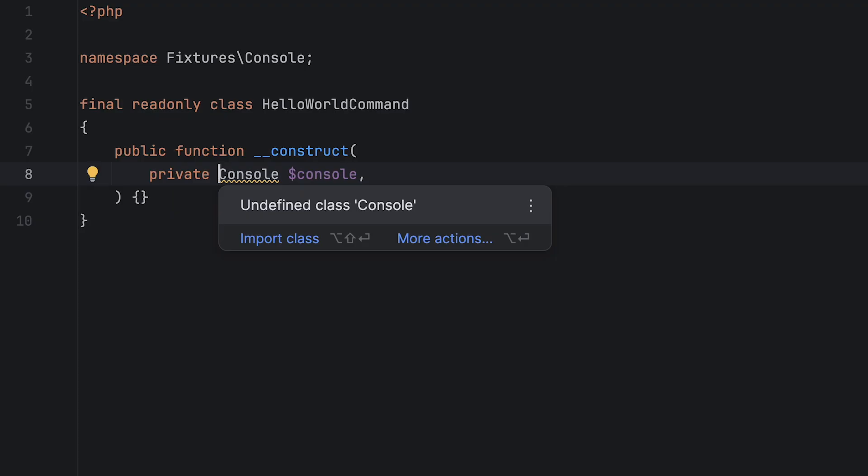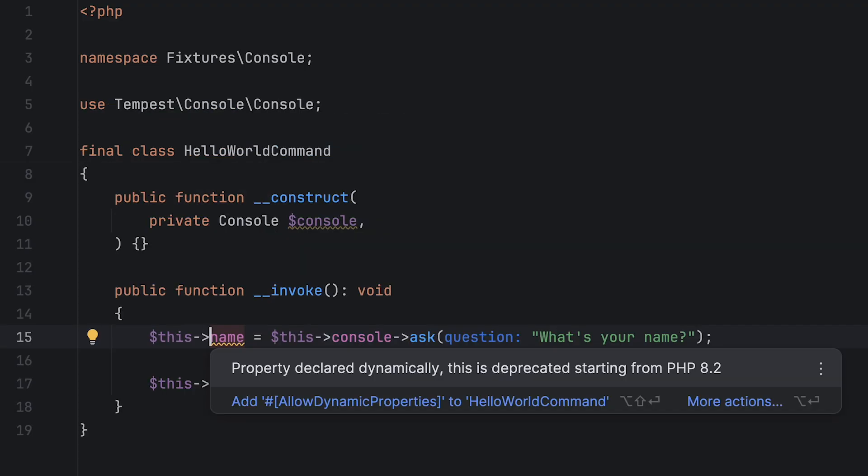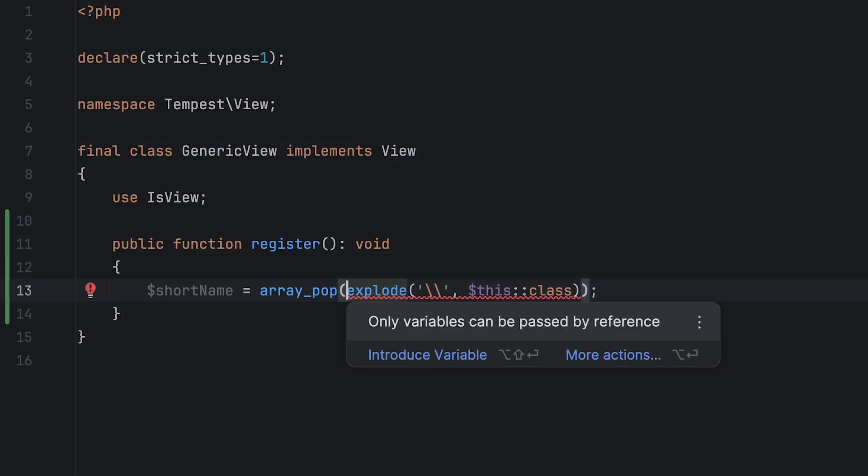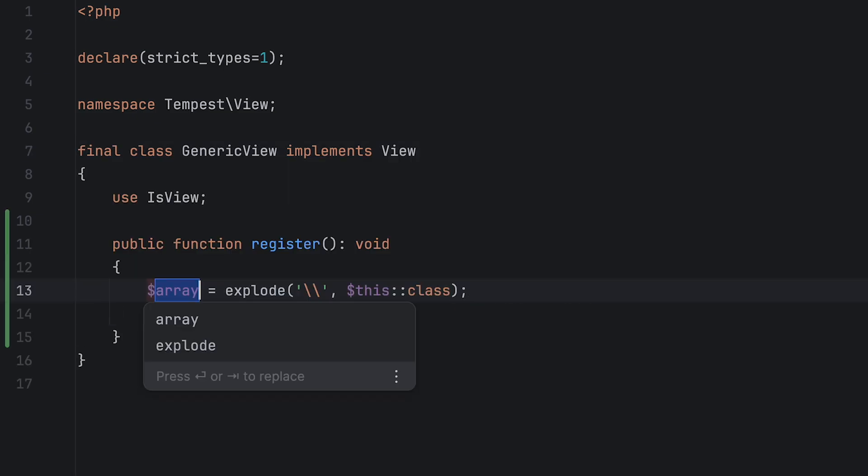It will tell you what's missing or deprecated, perform extensive type checking, and it knows a thing or two about PHP's quirks as well.